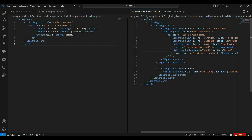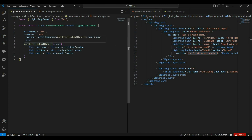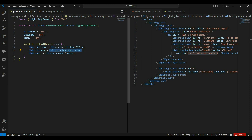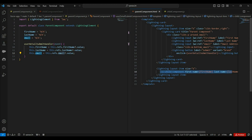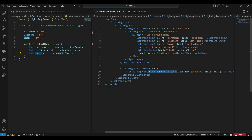On clicking of this submit button, we are calling this handler method. In this handler method, we are simply reading values from those textboxes using the refs property. We are reading values from HTML controls and assigning them into these properties. And here in the HTML template, with the child component markup, we are passing each property value as an attribute — first name, last name, and email. This is how we pass data from parent component to child.